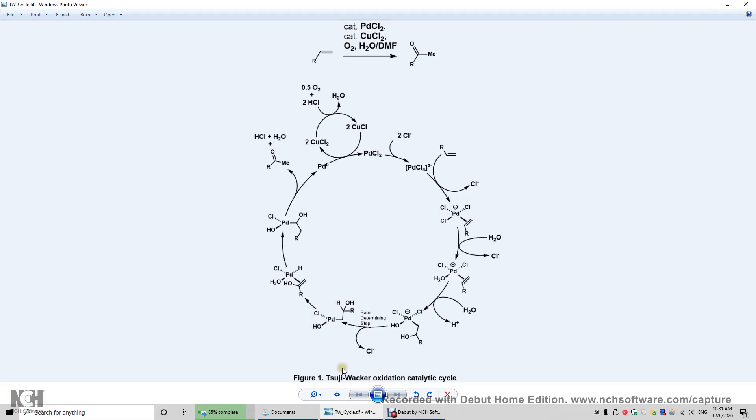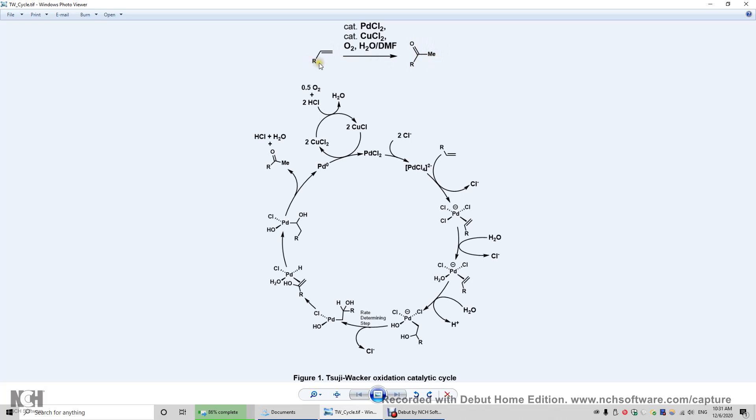In this video, I will go over the Wacker oxidation catalytic cycle that converts alkenes to ketones. But of course, when this R is a hydrogen atom, the product is acetaldehyde.